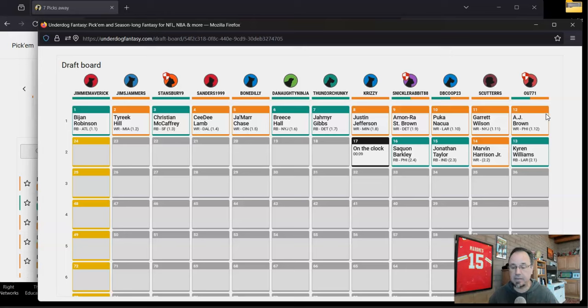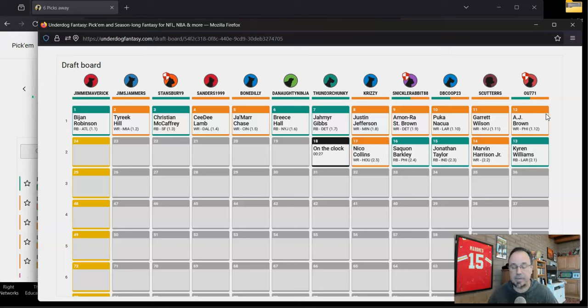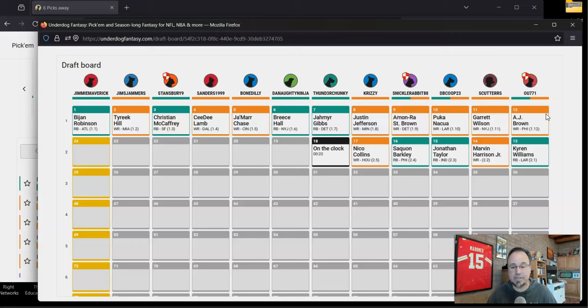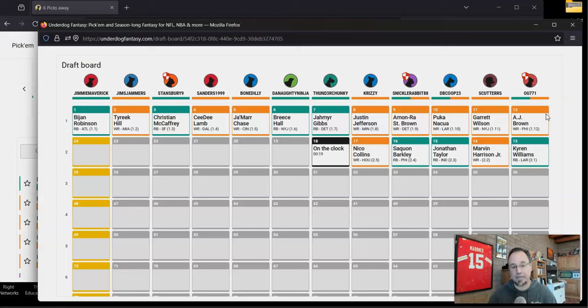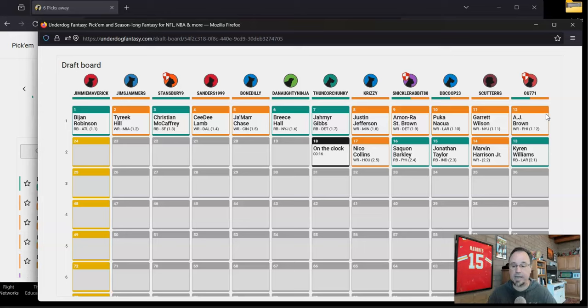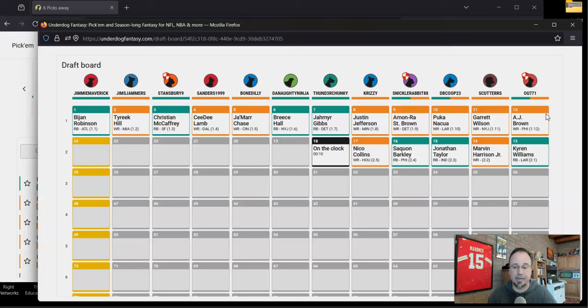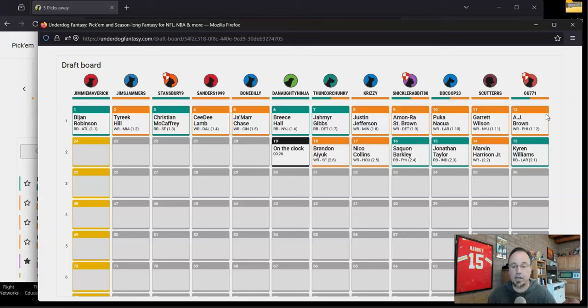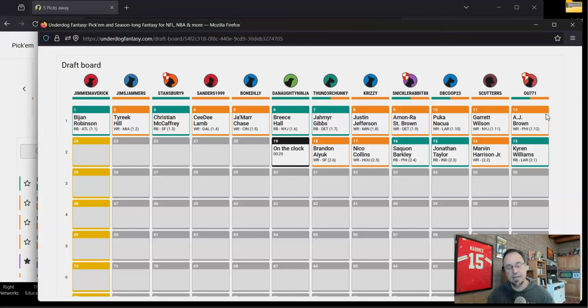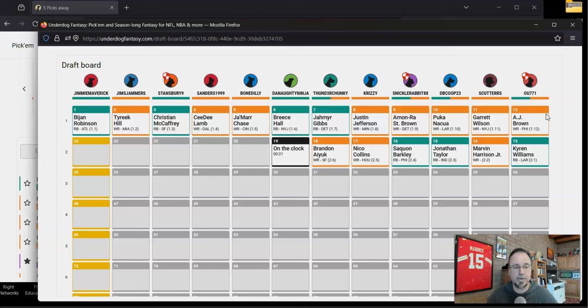We've seen the decline in the value of running backs and how they're all in running back by committees now, very difficult. In the top 36 picks on best ball leagues, only nine running backs are coming off the board. So that means you can wait on running backs, but we're not going to do it. We're going robust running back and that's what we're going to do. I think we're easily going to get our guys, Jacobs and Etienne. In the first round, I took Bijan first.